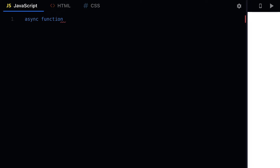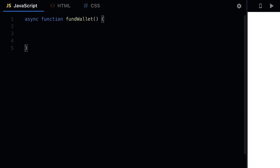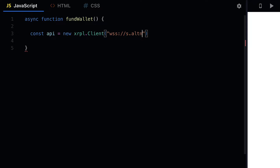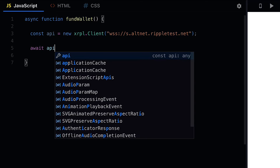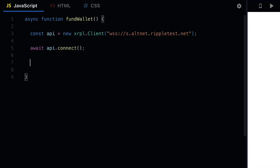We're going to build an asynchronous function called fundWallet. Inside of this function we're going to first connect to the XRP ledger with a new client, passing in our server — ripple test — which means we're connecting to the test network. Then we're going to await the connection. Once the connection is done we can create a wallet and fund it with the testnet faucet.